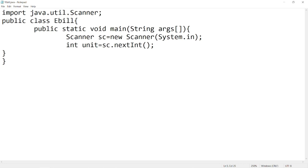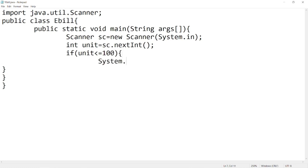Then write a condition. Our first condition is units are less than or equal to 100. It means we have to pay nothing.